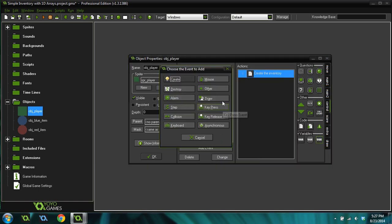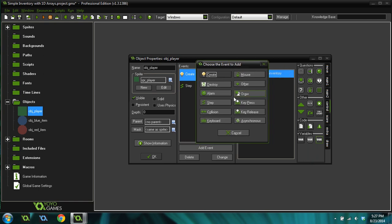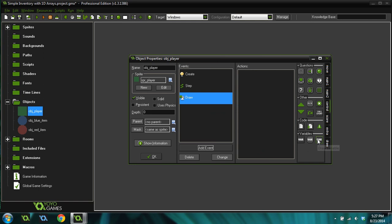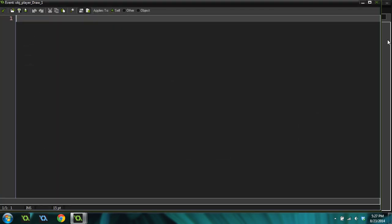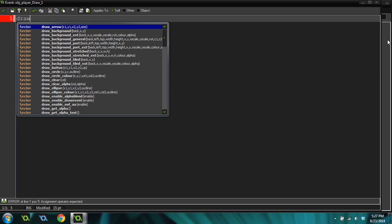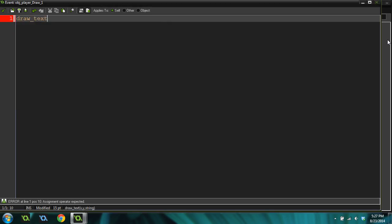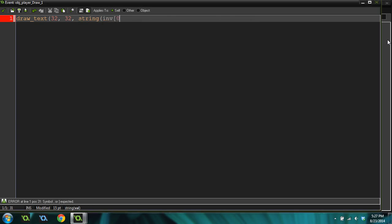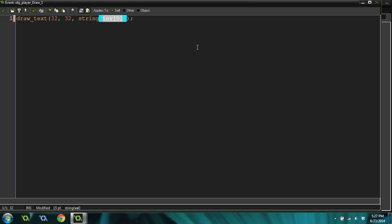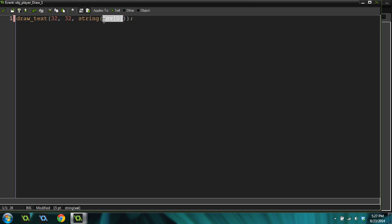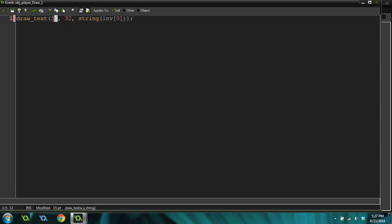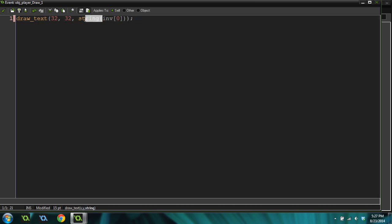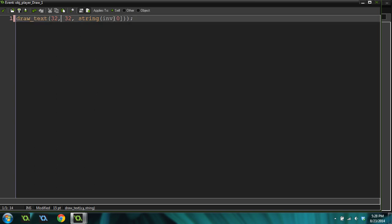Let's add a draw event to our player, because we want to draw these inventory boxes on the screen. We're going to do draw text, and we'll do 32 for the x position, and 32 for the y position. Then we're going to do string inventory 0. What this is going to do is draw the contents, which is going to be negative 1. It's going to draw the contents of our first slot in the array at 32 and 32 on the screen. String makes sure to change this value into a text value or a string value, because you can't draw a number. It has to be changed into a text or a string.